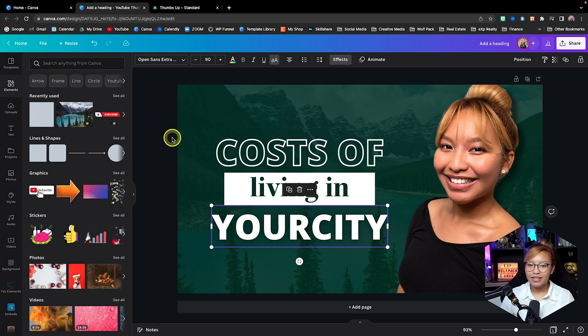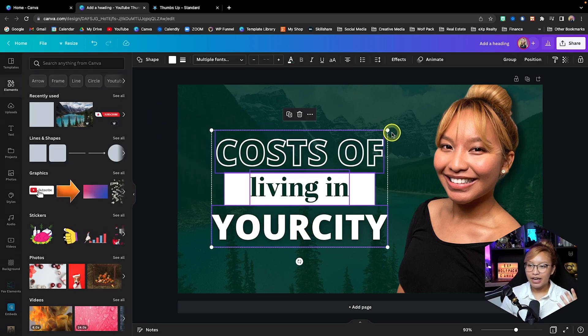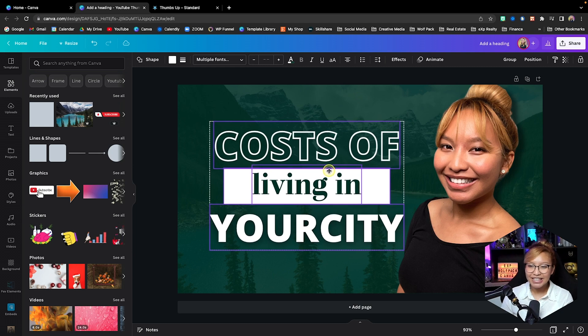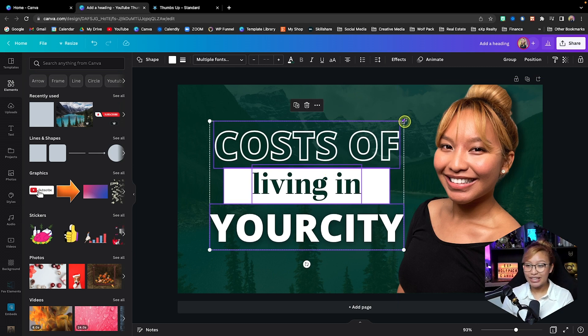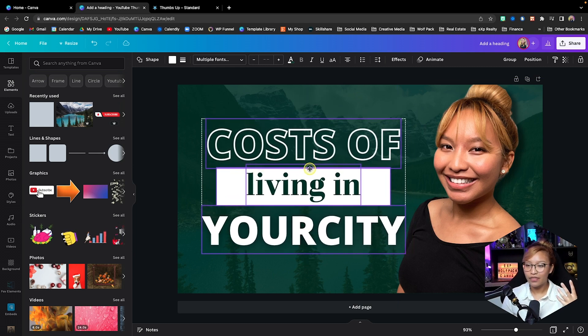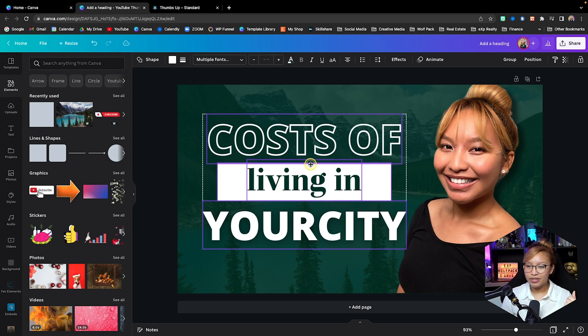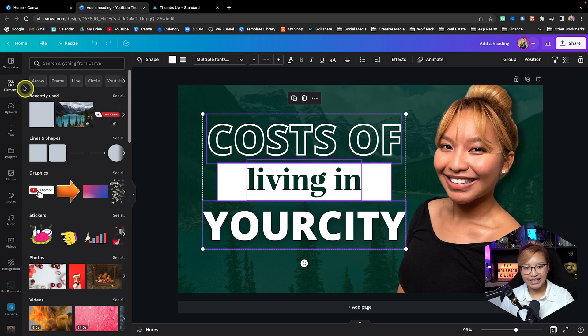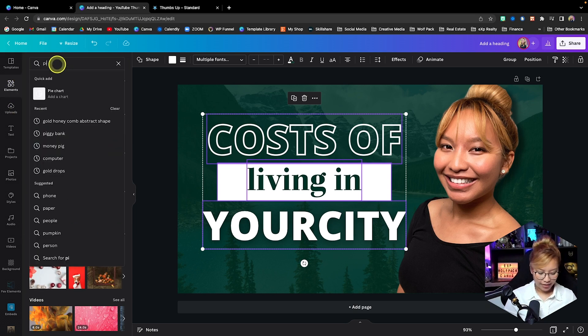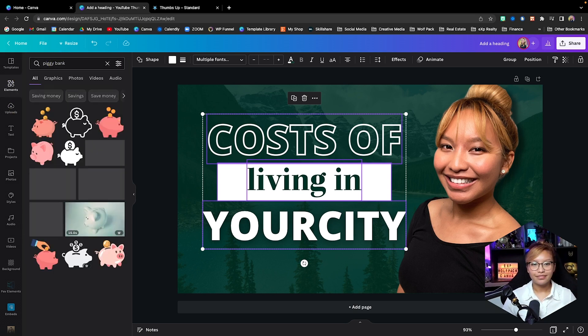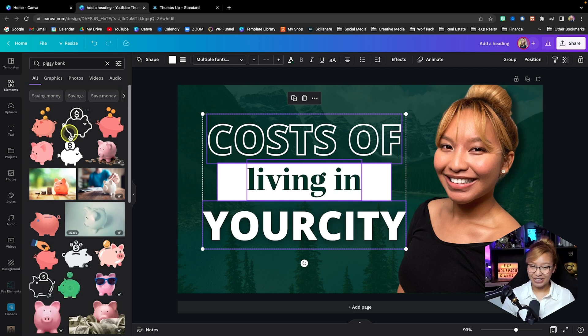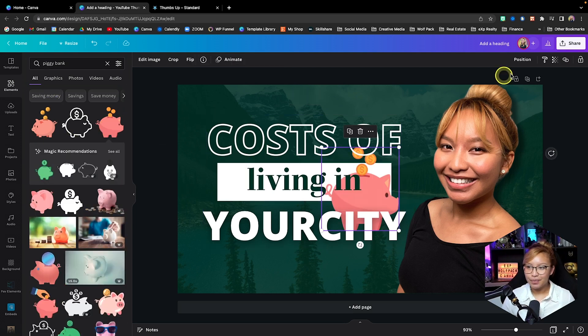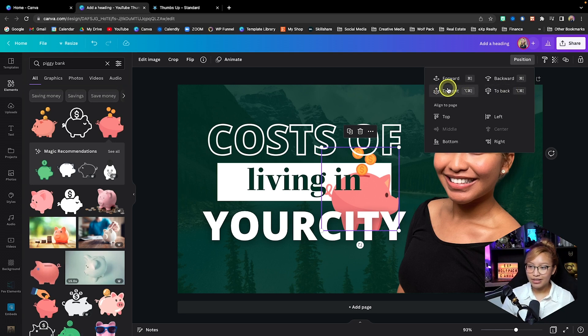Now with thumbnails I typically try to make the text as big as I possibly can without really throwing off the image or the thumbnail per se. And I always like to use some sort of graphic to also emphasize what the text is. So in this case I'm going to search piggy bank, because cost of living. So let's use this one here. I'm going to bring that piggy to the front.